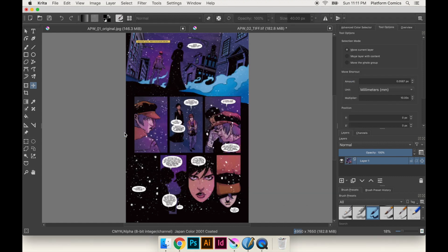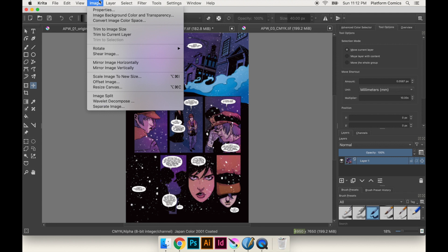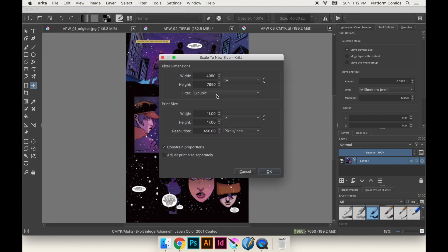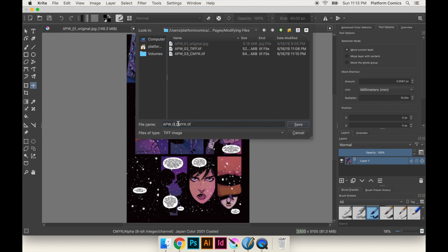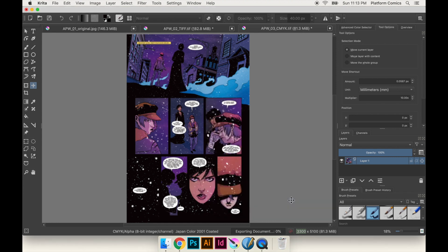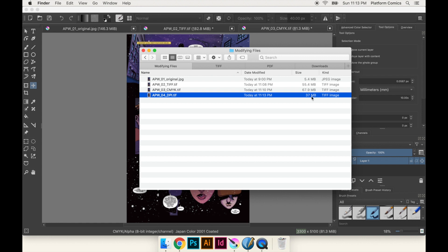Next stage is changing the DPI. Go up to Image > Scale Image to New Size — very similar to the Photoshop way. The width and height are 11 by 17 but the DPI is too high at 450; you want it to be 300. Just like in Photoshop, when we change it to 300 the inches width and height stay the same but the pixels change. Hit OK. So now we've got a TIFF that's in CMYK and the right DPI. We export it as 'stage four DPI' with LZW compression. Just like Photoshop, the file got cut almost in half because lowering the DPI removes pixels — less pixels means less data, so the file size is smaller.